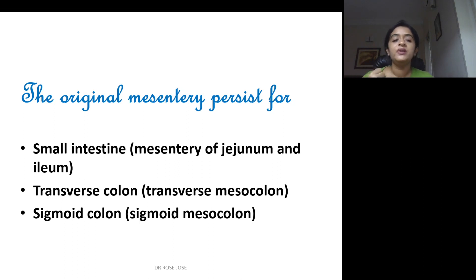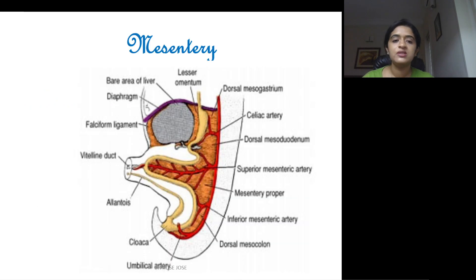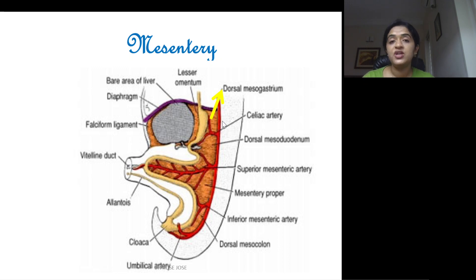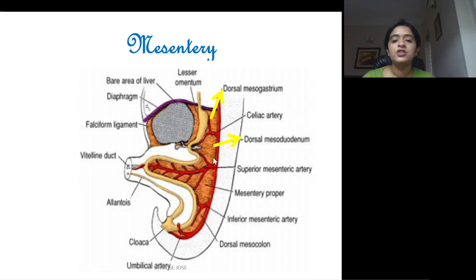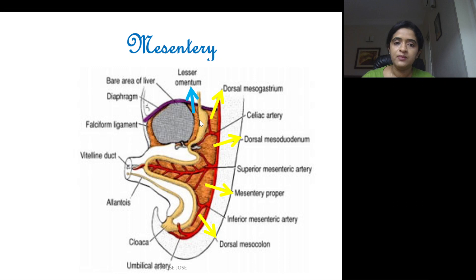The original mesentery — the fold of peritoneum which suspends the entire GIT — will persist for the small intestine as the mesentery of the jejunum and ileum, for the transverse colon as the transverse mesocolon, and for the sigmoid colon as the sigmoid mesocolon, whereas the rest will disappear. In the beginning, the part lying behind the stomach is differentiated as the dorsal mesogastrium, and the part in front is the ventral mesogastrium. For the duodenum it is the dorsal mesoduodenum, for the small intestine the mesentery proper, and for the colon the dorsal mesocolon. The ventral mesogastrium, by the presence of the liver, is differentiated into the lesser omentum between the stomach and the liver, and the falciform ligament between the abdominal wall and the liver.